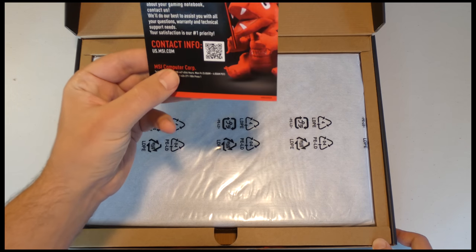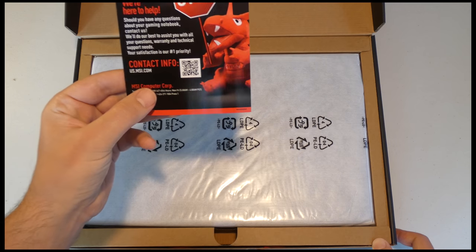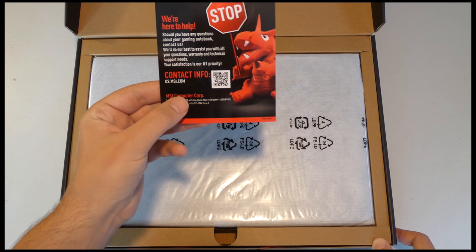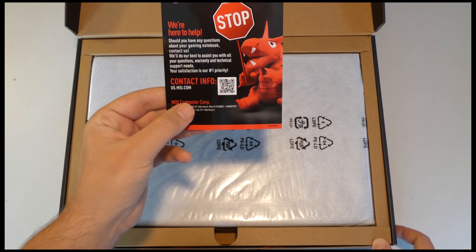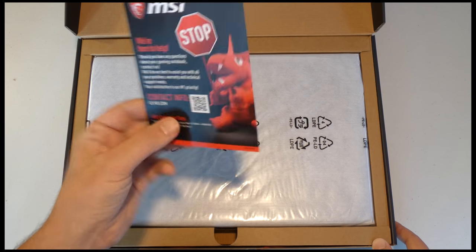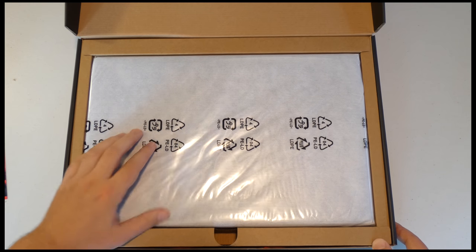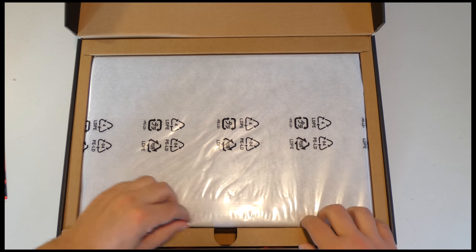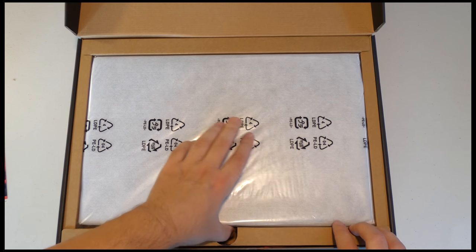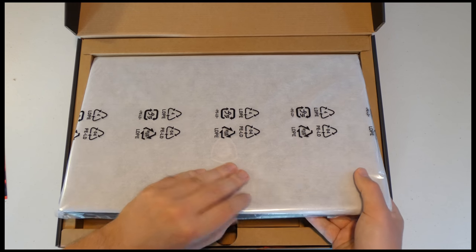So this is just a little advertising. Sticker says stop we're here to help. Should you have any questions about your gaming notebook contact us MSI. Okay cool. So if you're not sure what's going on then you should stop and give them a call.